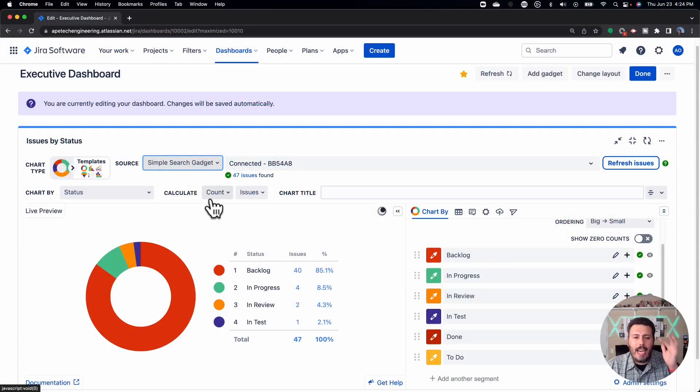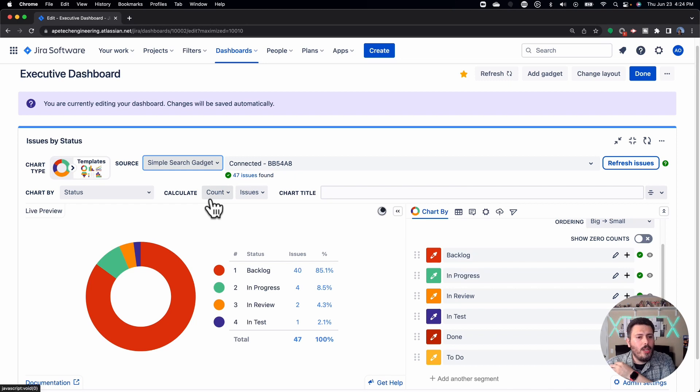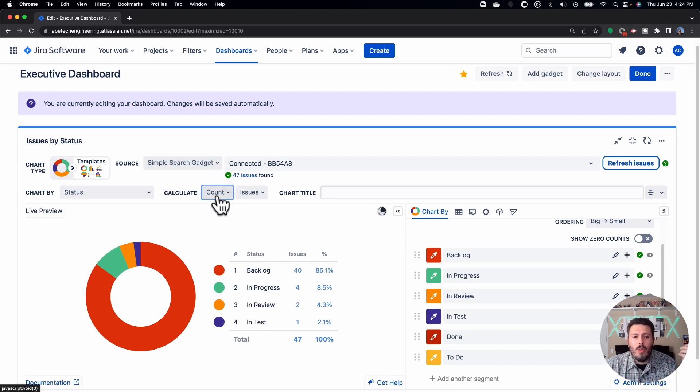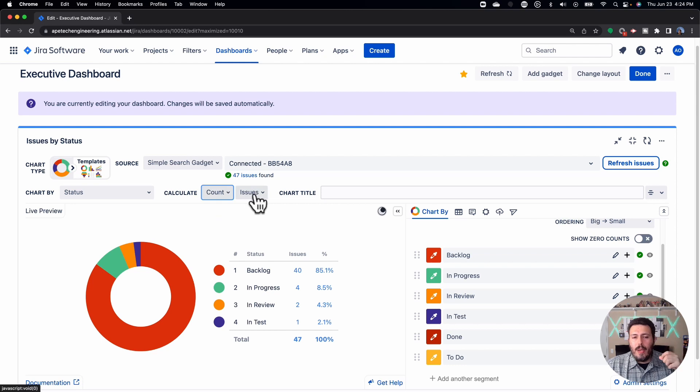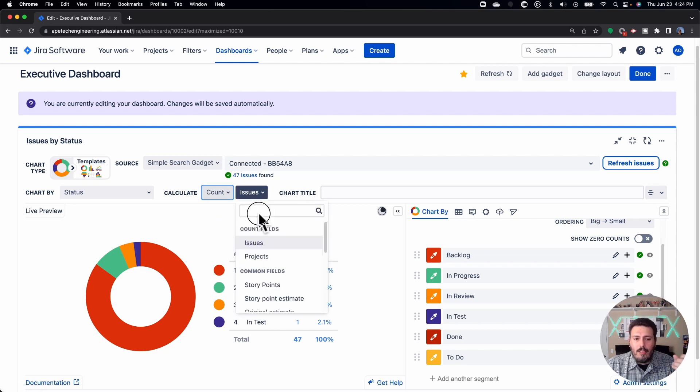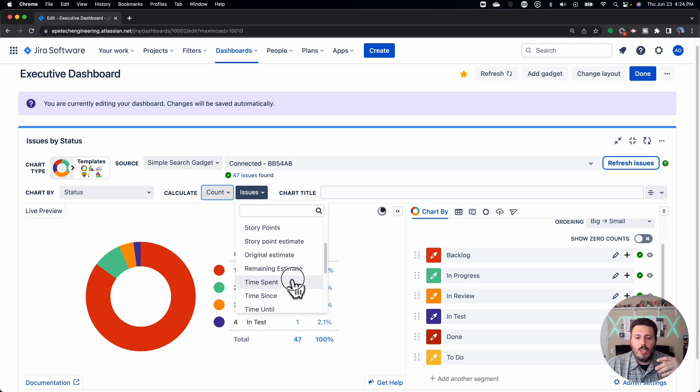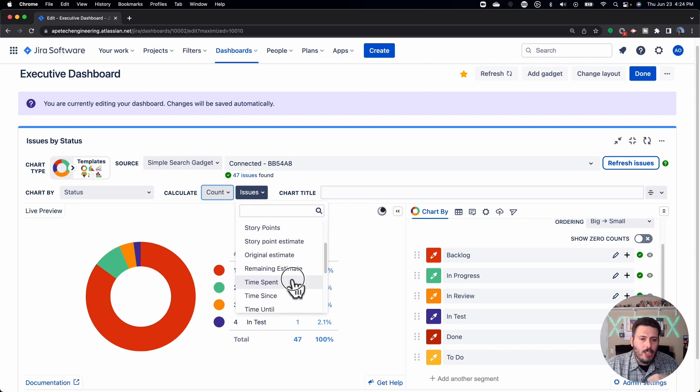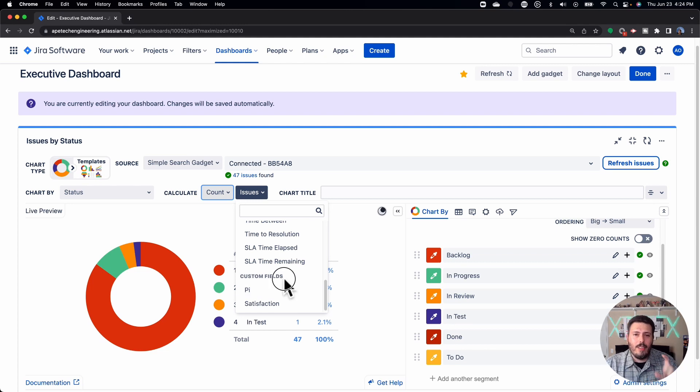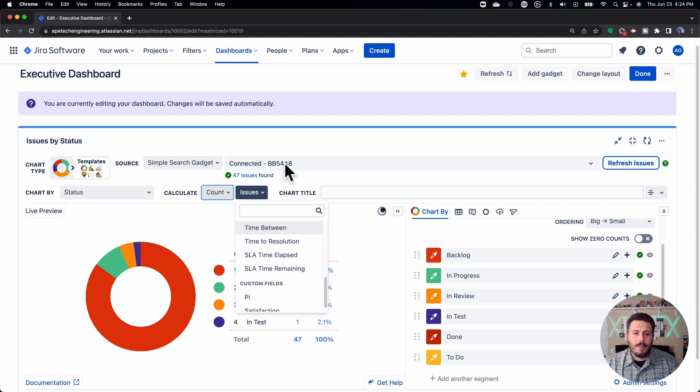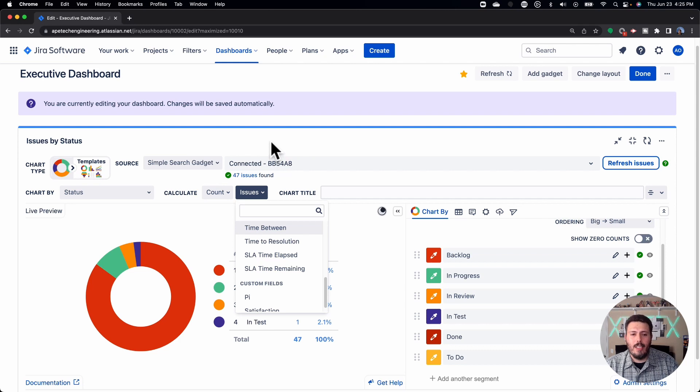The next item is the calculate. So this is essentially going to allow you to do the count, or you can do the sum, or you can do the average, and then you get to pick a numerical field. You have some count fields, which is like issues and projects, or you have some common fields, which are other numerical fields already in Jira. Or if you have a custom field that is of the numeric type, it'll also show up here. For the purpose of this video, I'm going to leave the defaults.